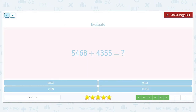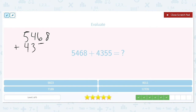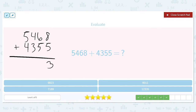Five thousand four hundred and sixty-eight plus four thousand three hundred and fifty-five. This time we have answer choices — let's use that to our advantage. Eight plus five is thirteen, so I bring down the three and carry the one. That means my ones place has a three, and none of the other answer choices have a three in the ones column, so I can narrow it down.